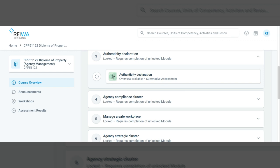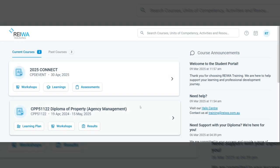Now let's take a quick tour of your student portal. At the top of your screen, you'll see your course tile — this is your go-to place for everything related to your course. The learning plan is your structured pathway through the course. Workshops show details of any face-to-face or online sessions.